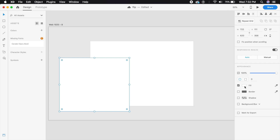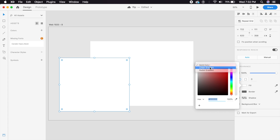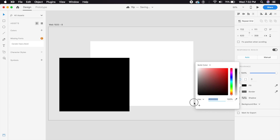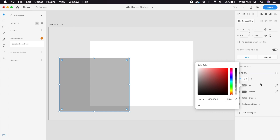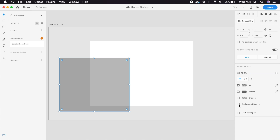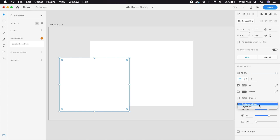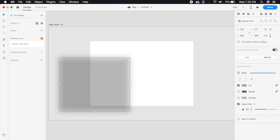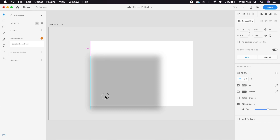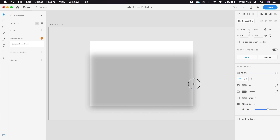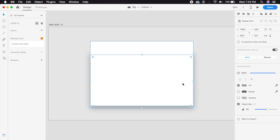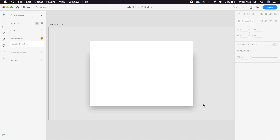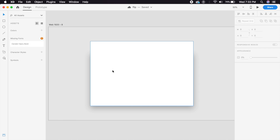For the shadow, we'll make another rectangle and turn this into a gradient — give it a solid black color and reduce the opacity to about 25%. There's an option called background blur; we'll switch to object blur, and it's already set to about 30, which is what we want. Place it right at the edges of the card rectangle, covering the entire area, and place it behind the card so you get a nice depth effect.